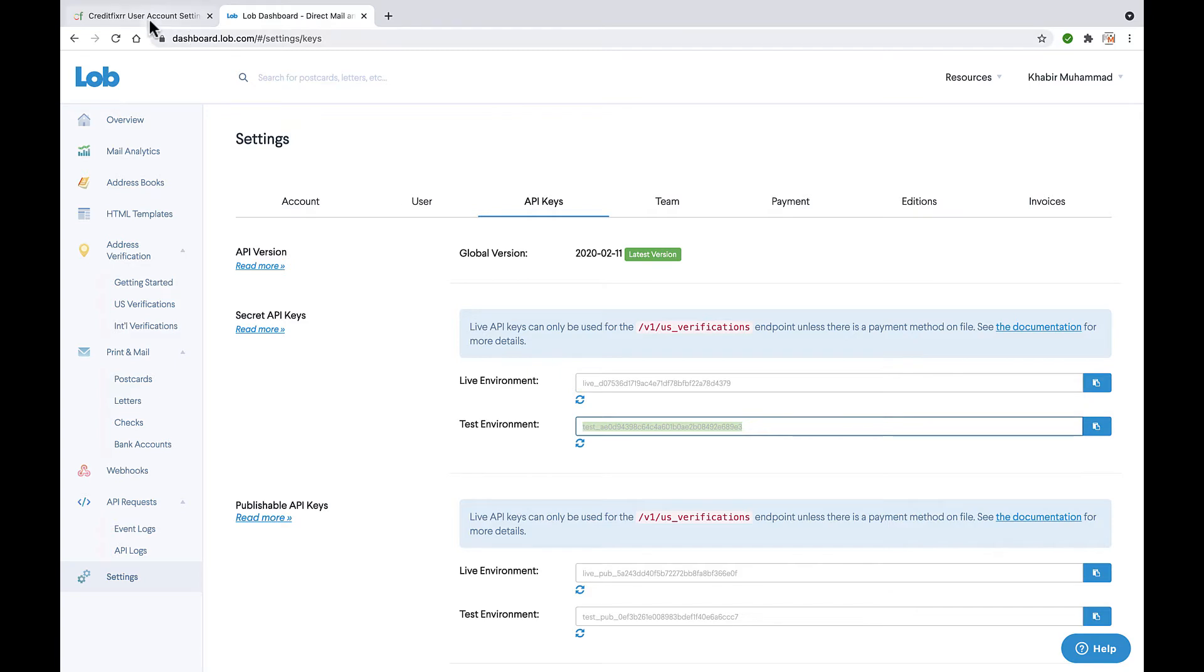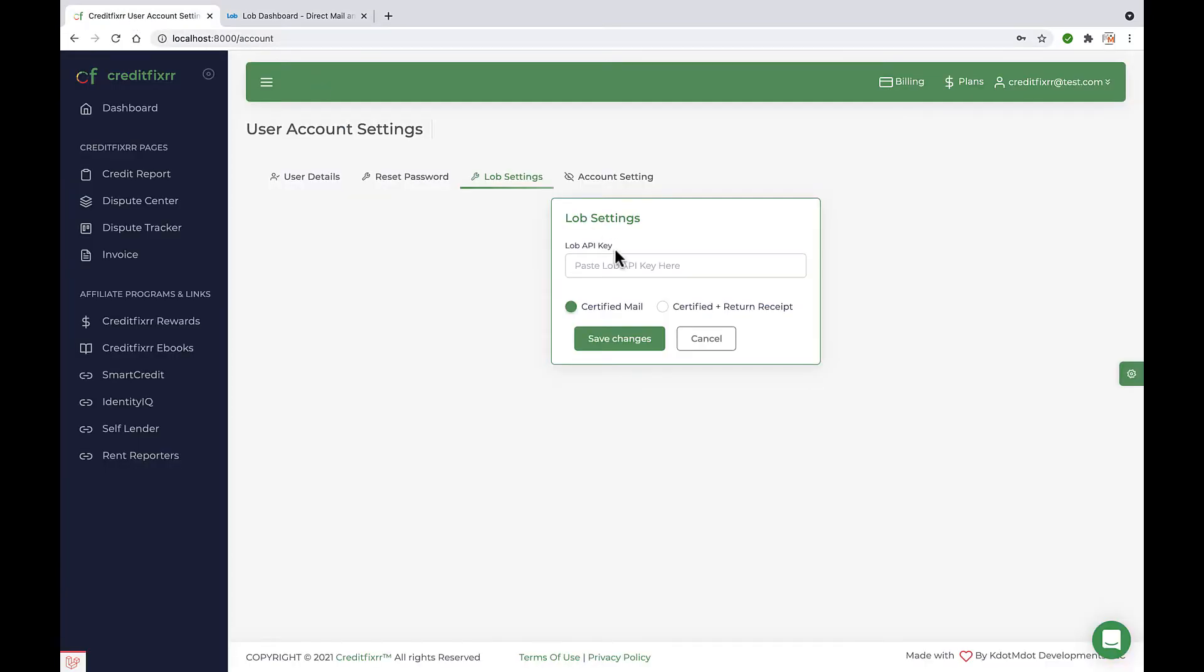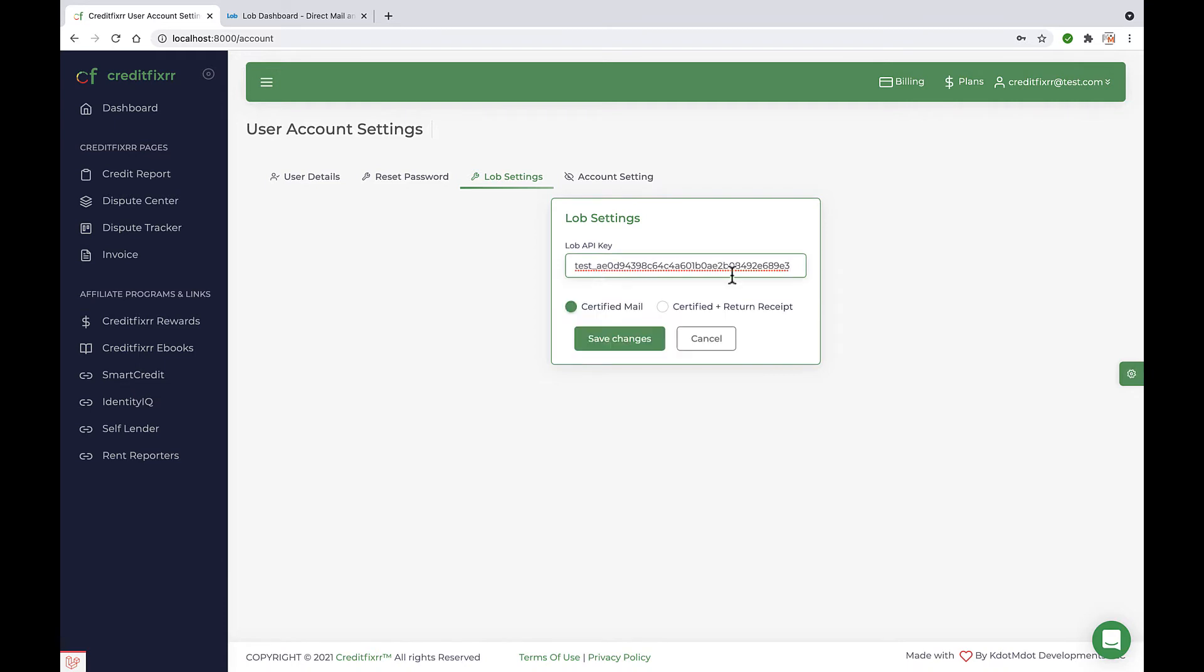Once you do that, you're going to head back over to CreditFixer and you're going to paste that API key. Again, this is the test. When you want to go live, you copy over the live.